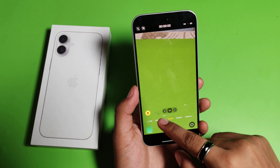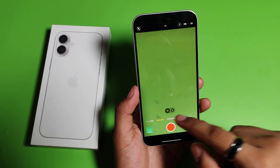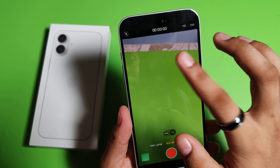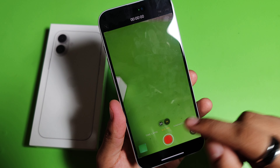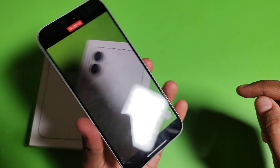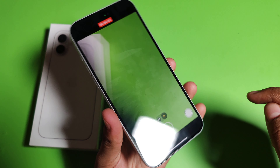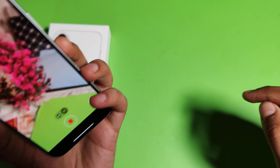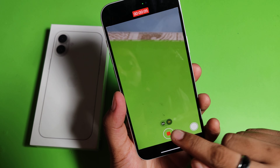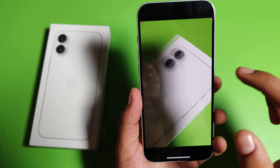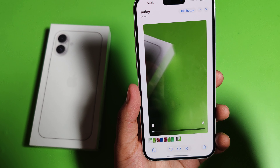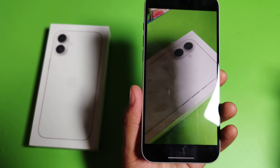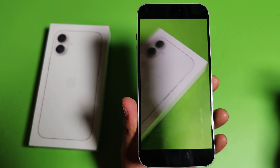Then you have to click on slow motion and you can make a slow motion video like this. I'll show you. And friends, you can see the slow motion video — this is how you can make it.